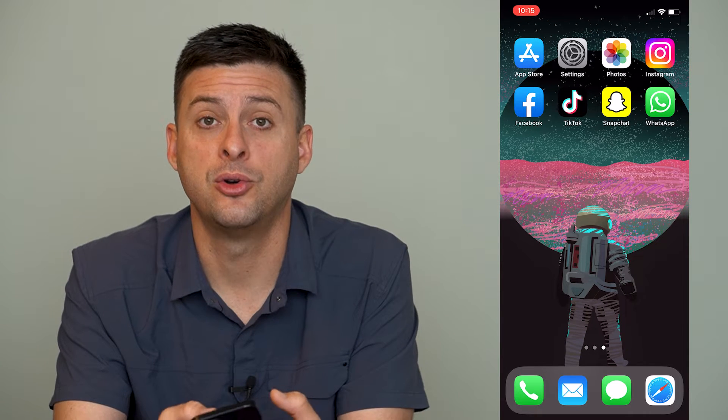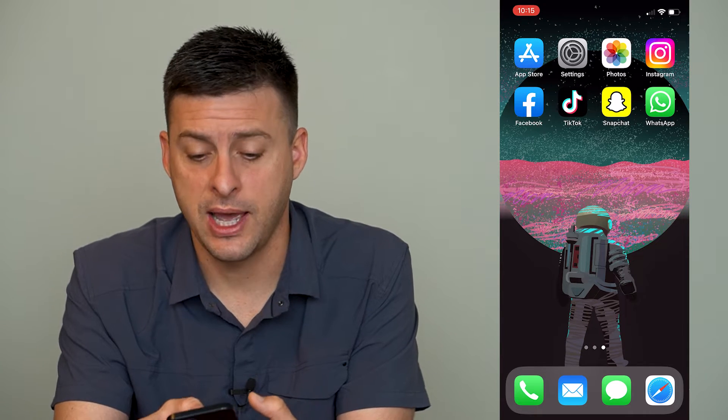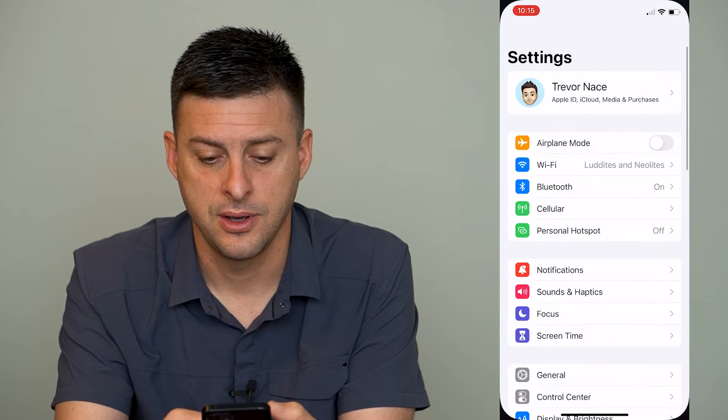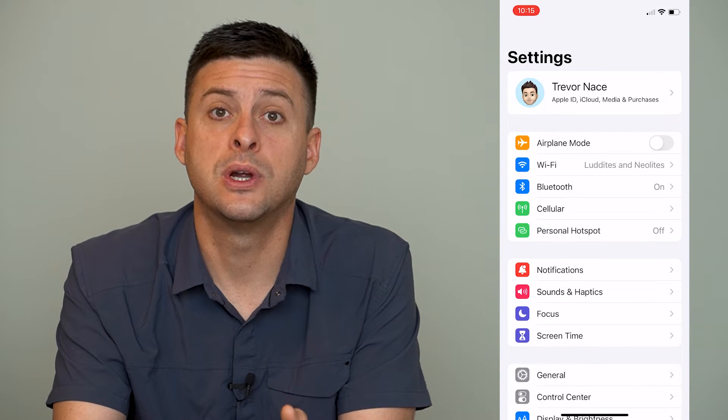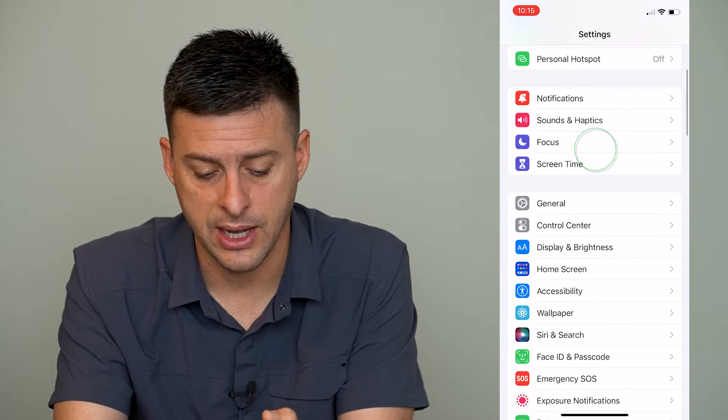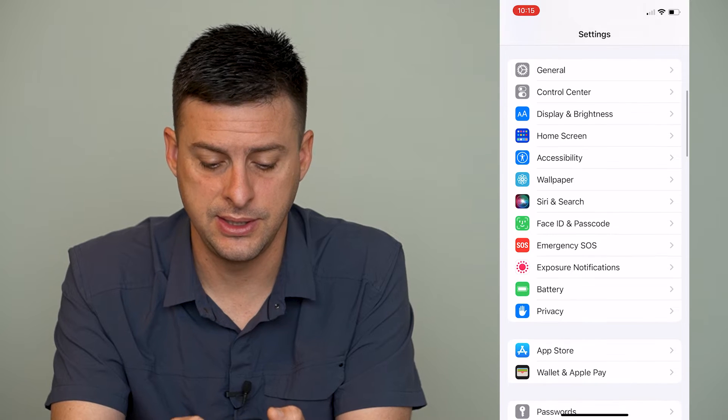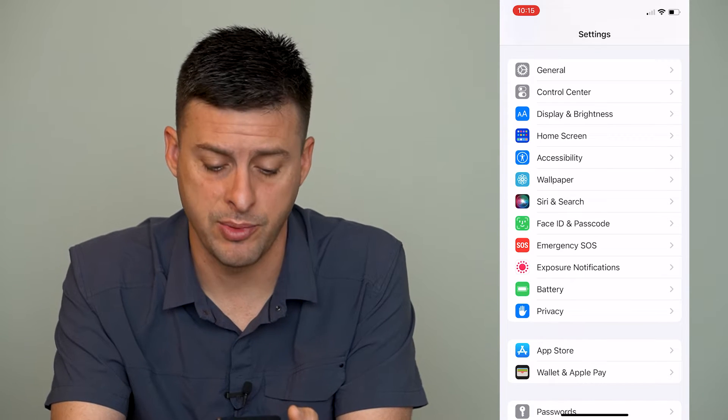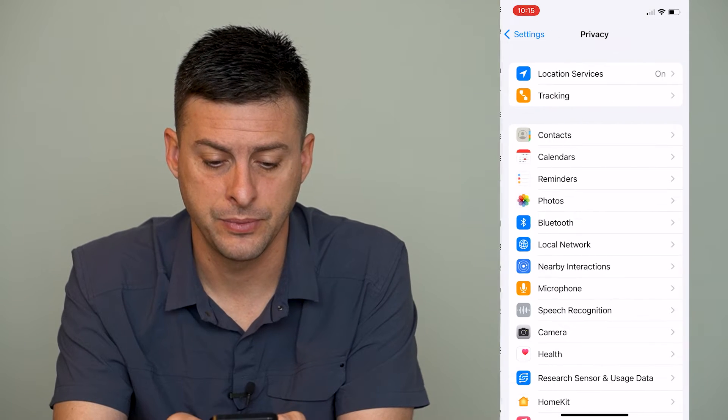Now to do that, we'll head into our settings here. Once we're in settings, we will scroll down until we see privacy right under battery there. And we'll tap on that.